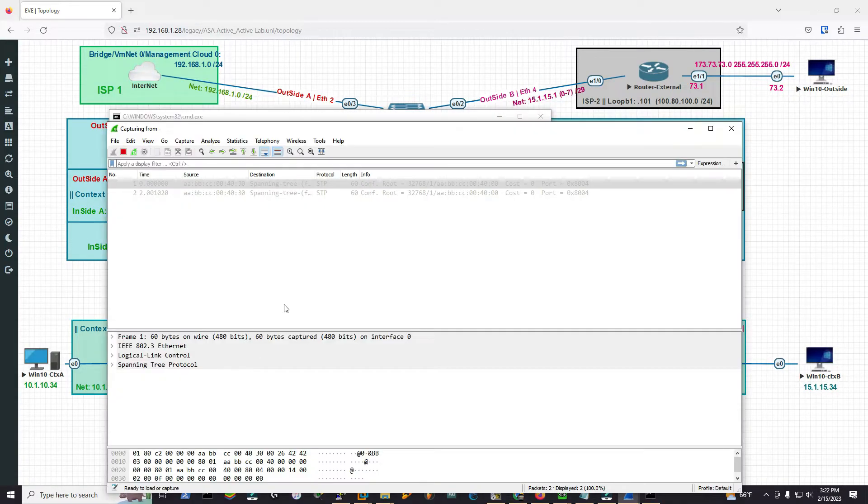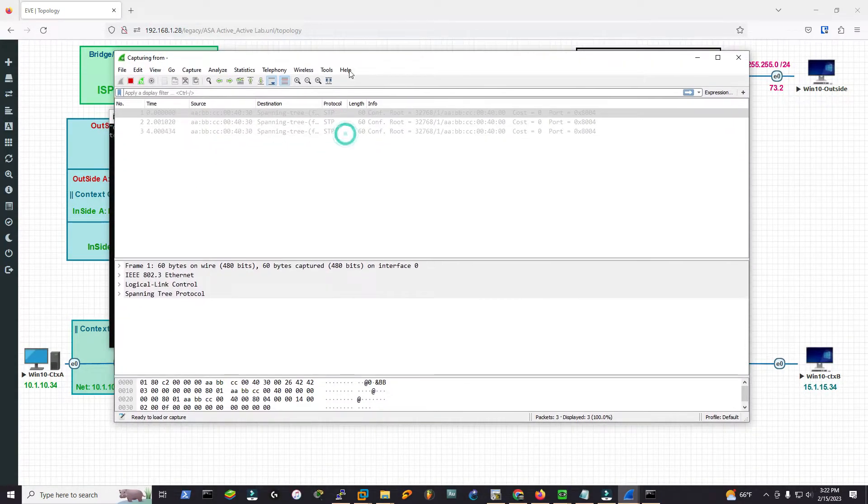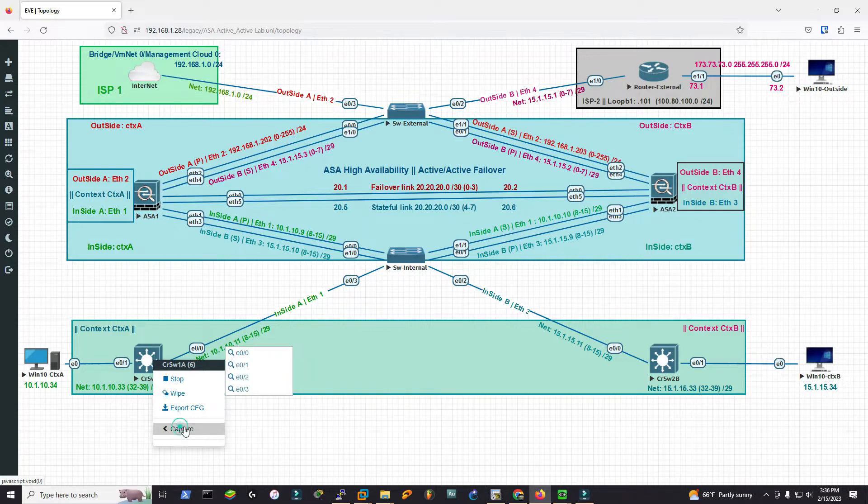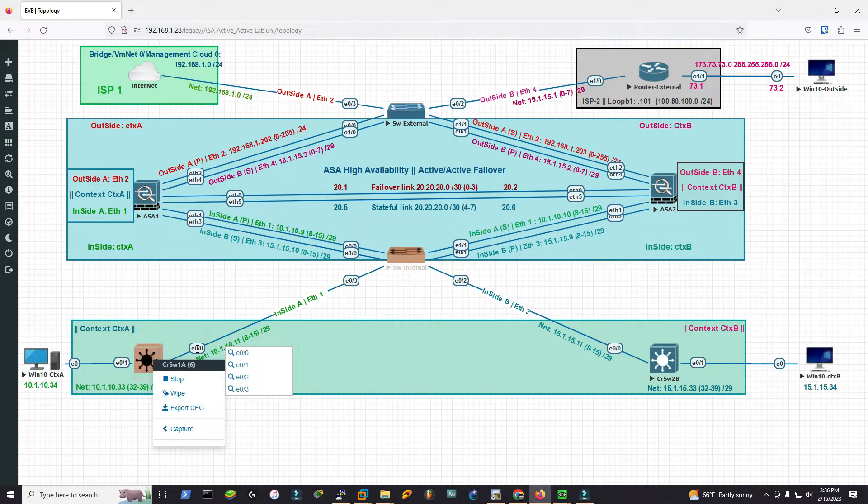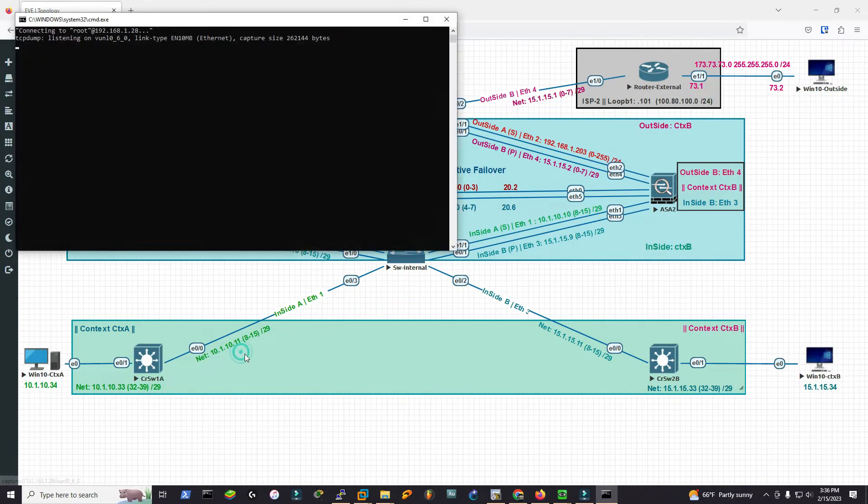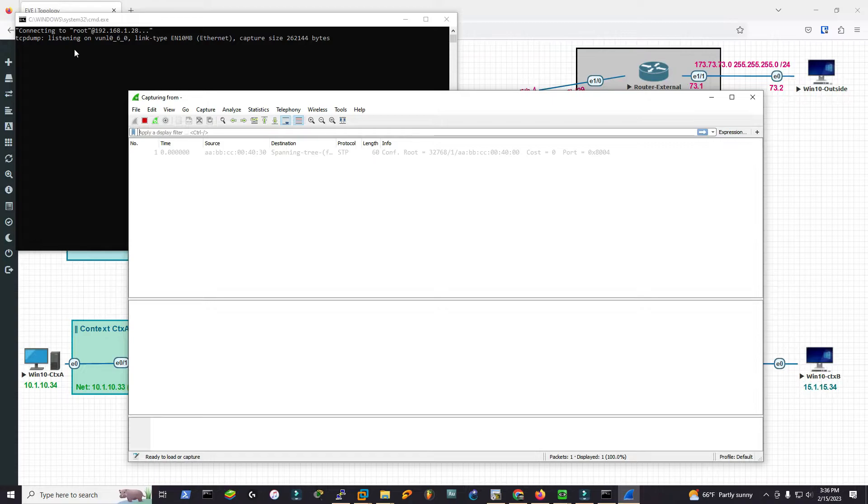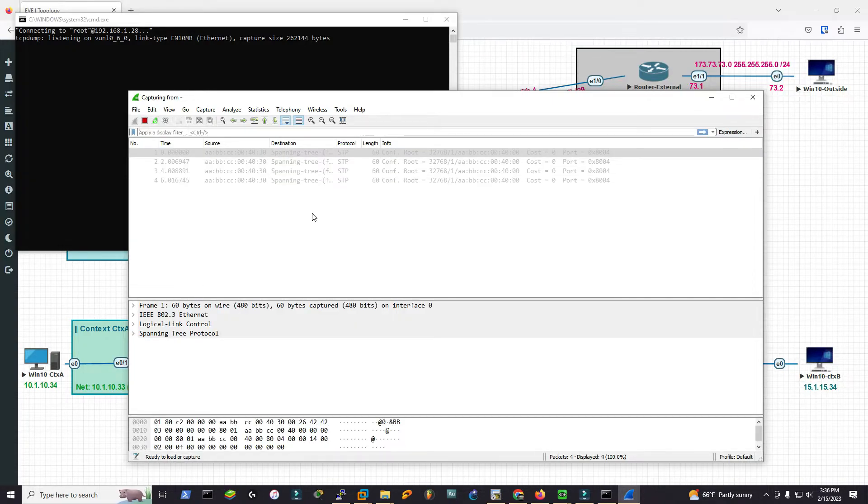Now if you notice, I can capture packets. I'll click capture. I'm capturing on Ethernet 0.0. Now it's listening to that port. Connection established.